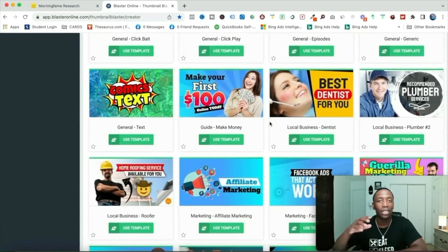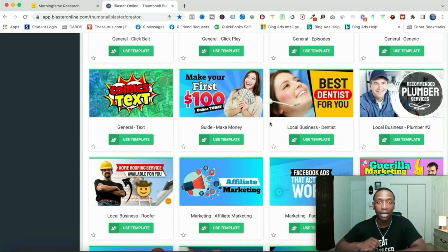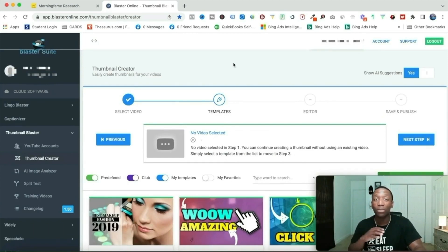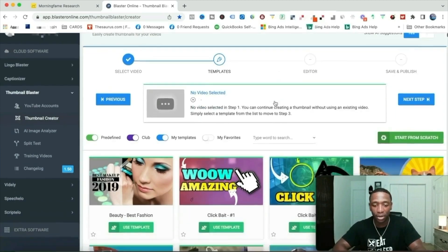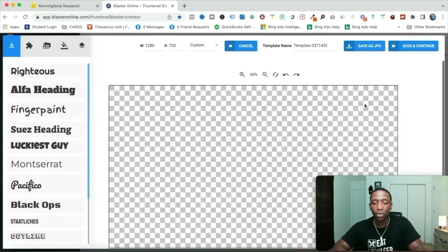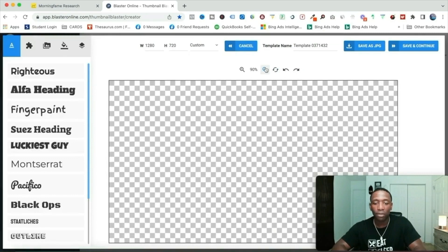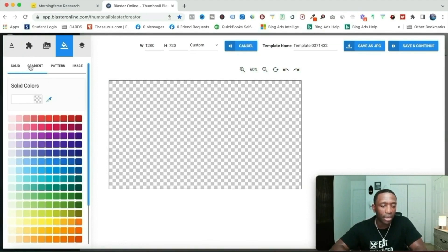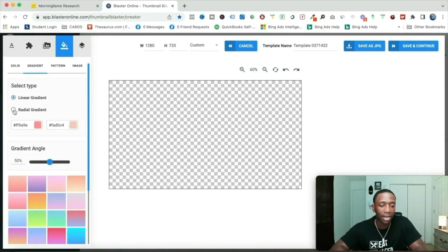For this video, I'm going to build a thumbnail from scratch — the exact same one that had a 10.5% click-through rate. I hit 'start from scratch' and now we begin. I'll minimize this a little bit, then go to gradient because I like the gradient flow.